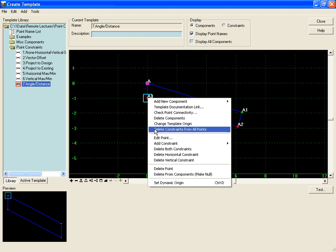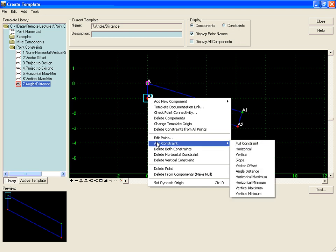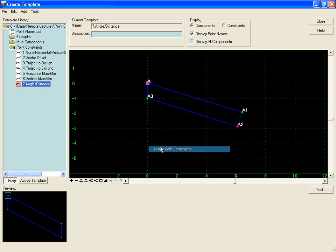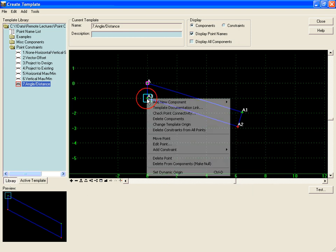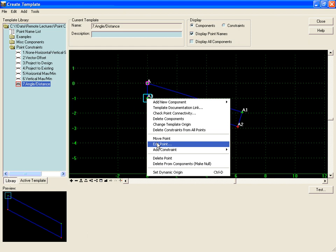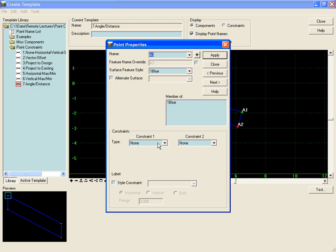And I will do that as well for my other component here, delete both constraints and then add back in an angle distance point.